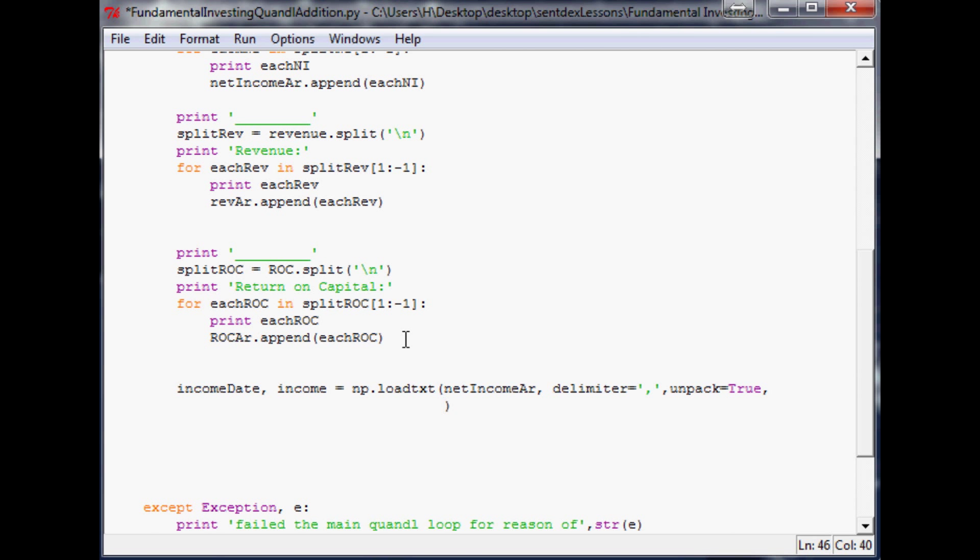Then what we want to do is use mdates, so it can read our date format, and convert that into something that can be charted. So to do that, you can do converters, and in the parameters of the, sorry, it's converters equal, and then do these little curly braces, right? And within there, what you need to say is what element are we converting? It's going to be the zeroth element, because it's the first part of the list.